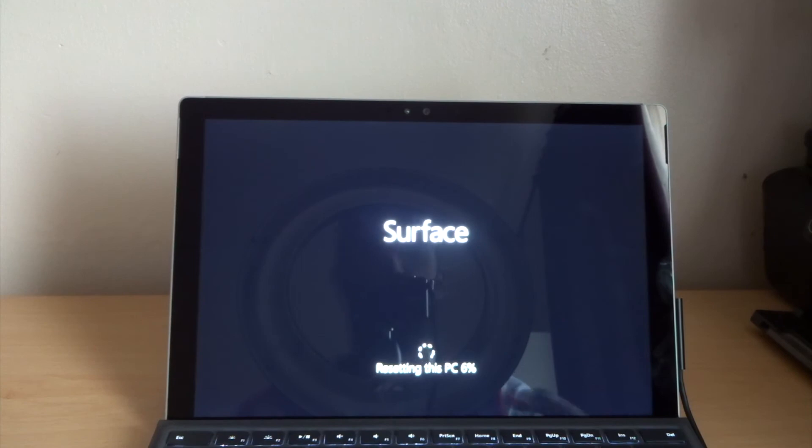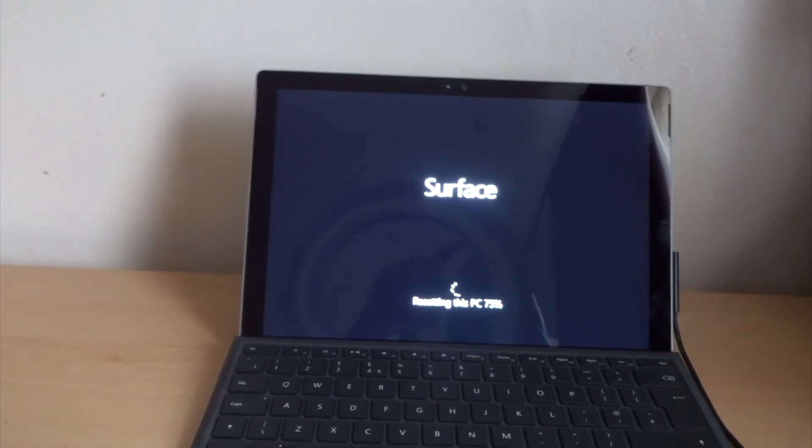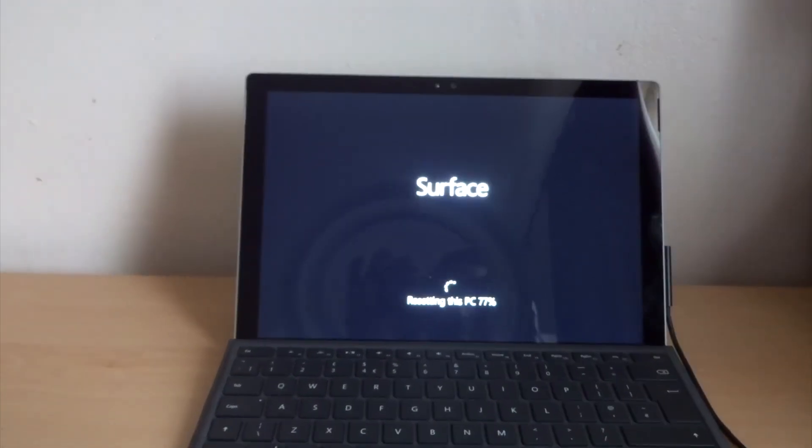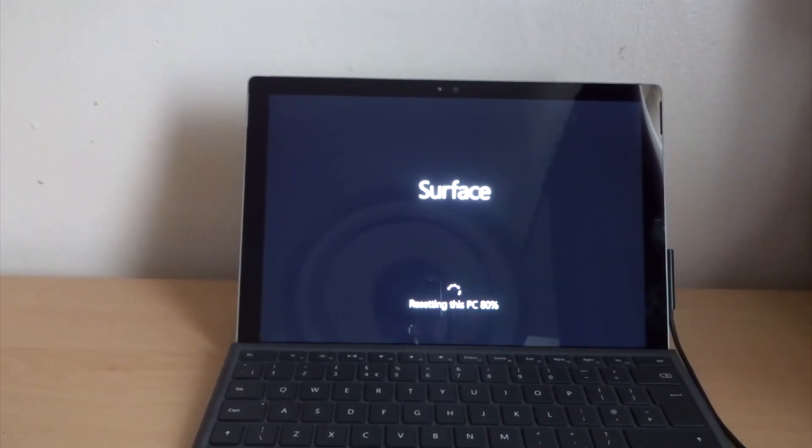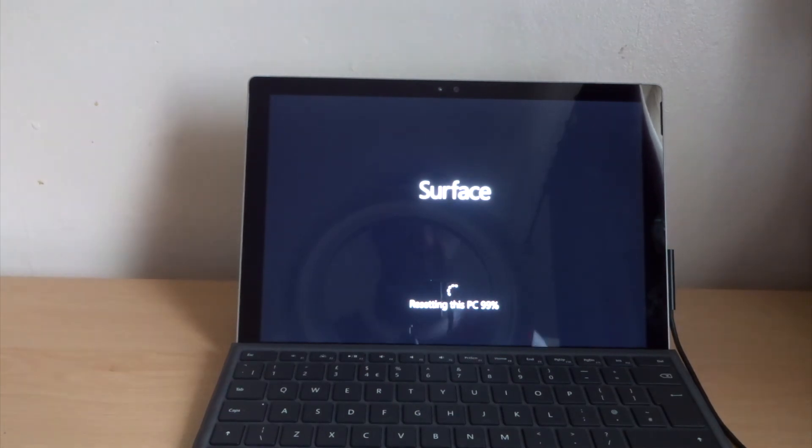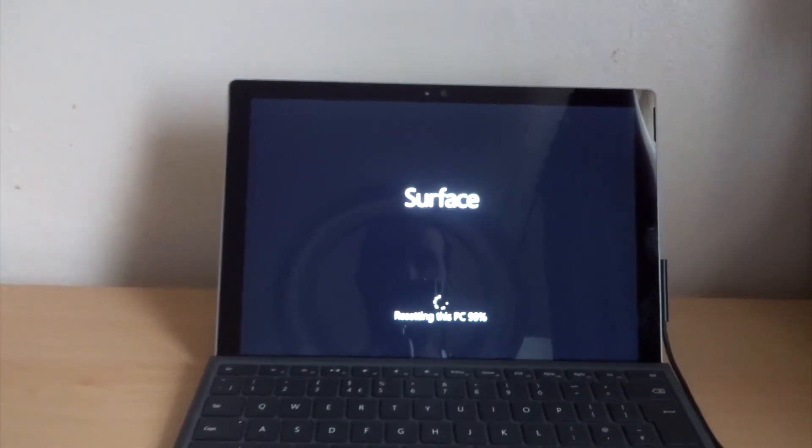So now it's nearly finished. It's just finished now, rebooting again. This process can take at least an hour.